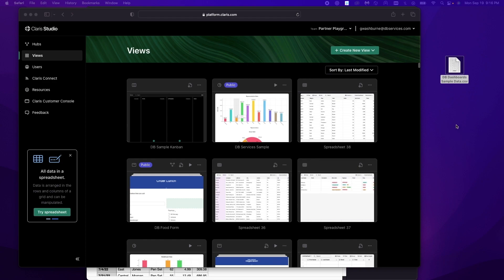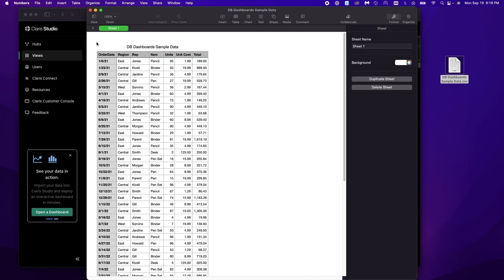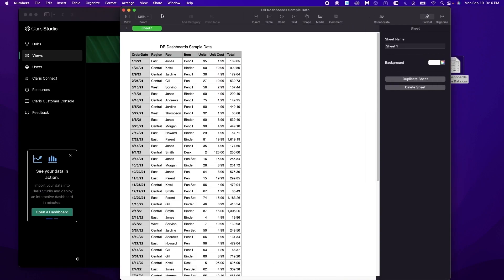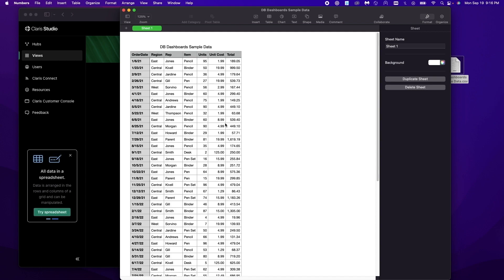We also have the sample data right here. This is based on Contexture's data. It's just a CSV file I created to make it a little easier for us. This is available on dbservices.com with the article this video is associated with. You can download it there and follow along if you would like.